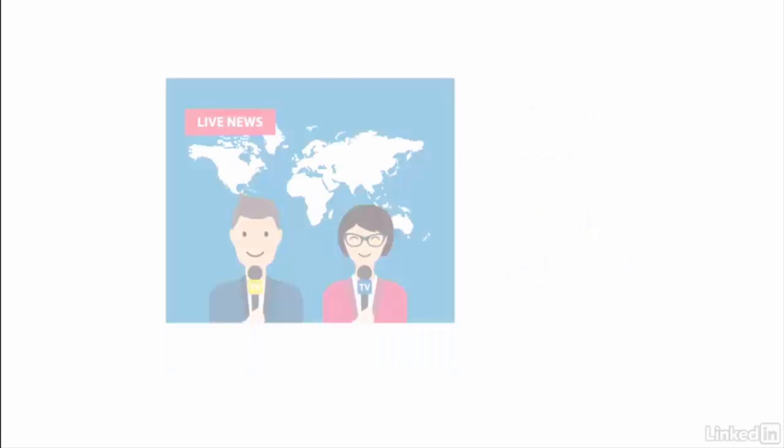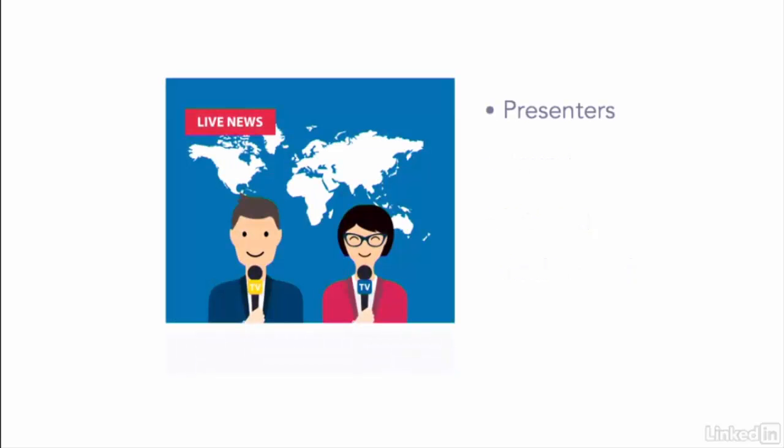You'll need to think about your presenters and make sure they're camera ready. If you're going to add music, you'll need to source that and there could be various other permissions to seek out too.